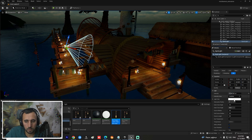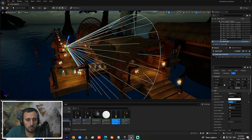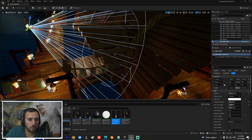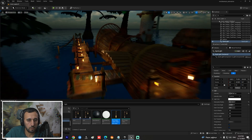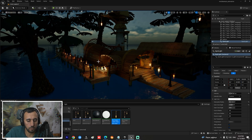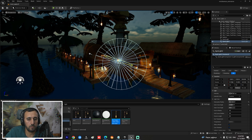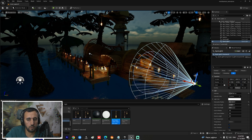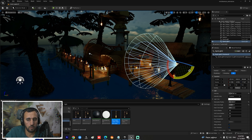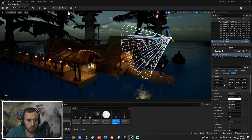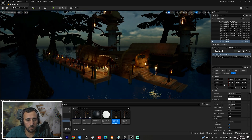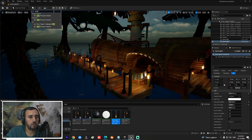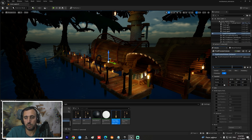Increase the spotlight's radius and check the result. The details now appear nicely. We can add the same spotlight setup in other areas as needed. For the next step, add a Post Process Volume — go here and search for Post Process. Add it and enable Infinite Extent so it covers the whole project.